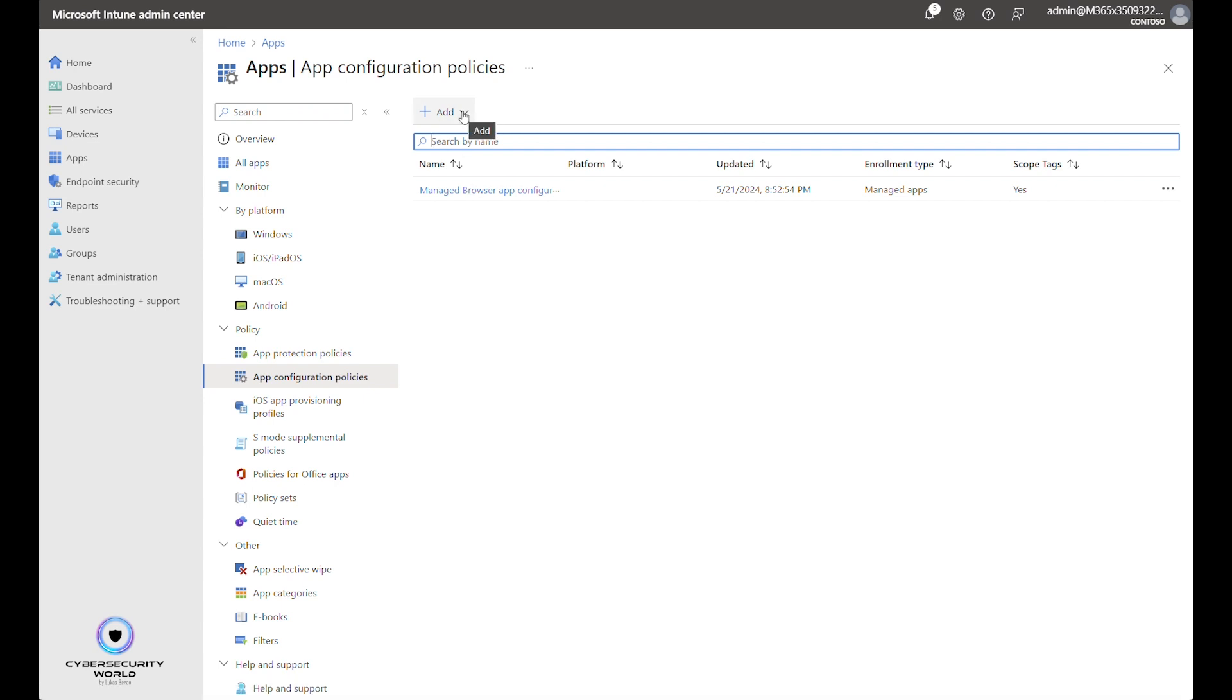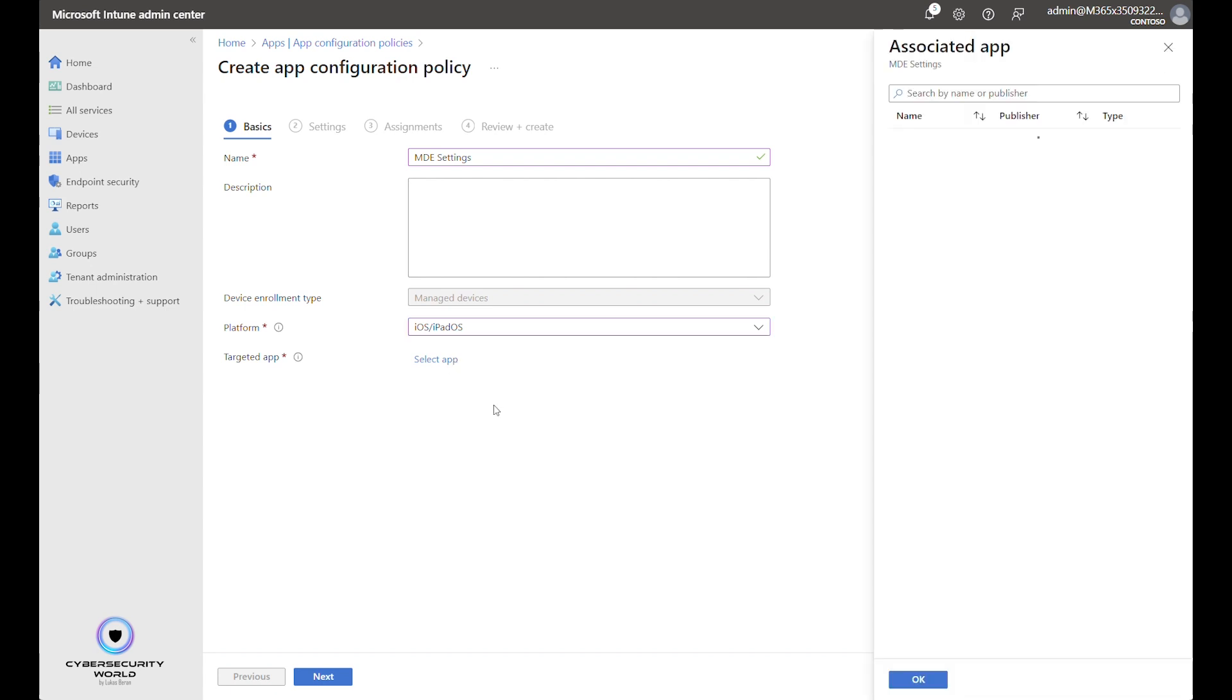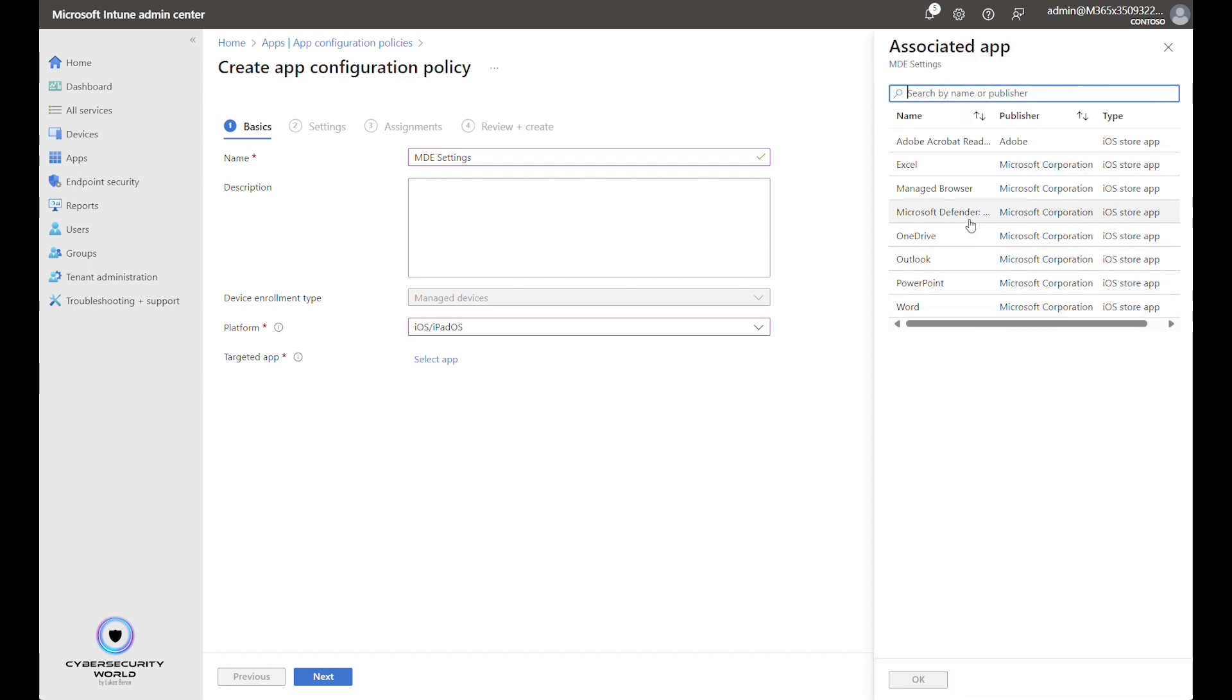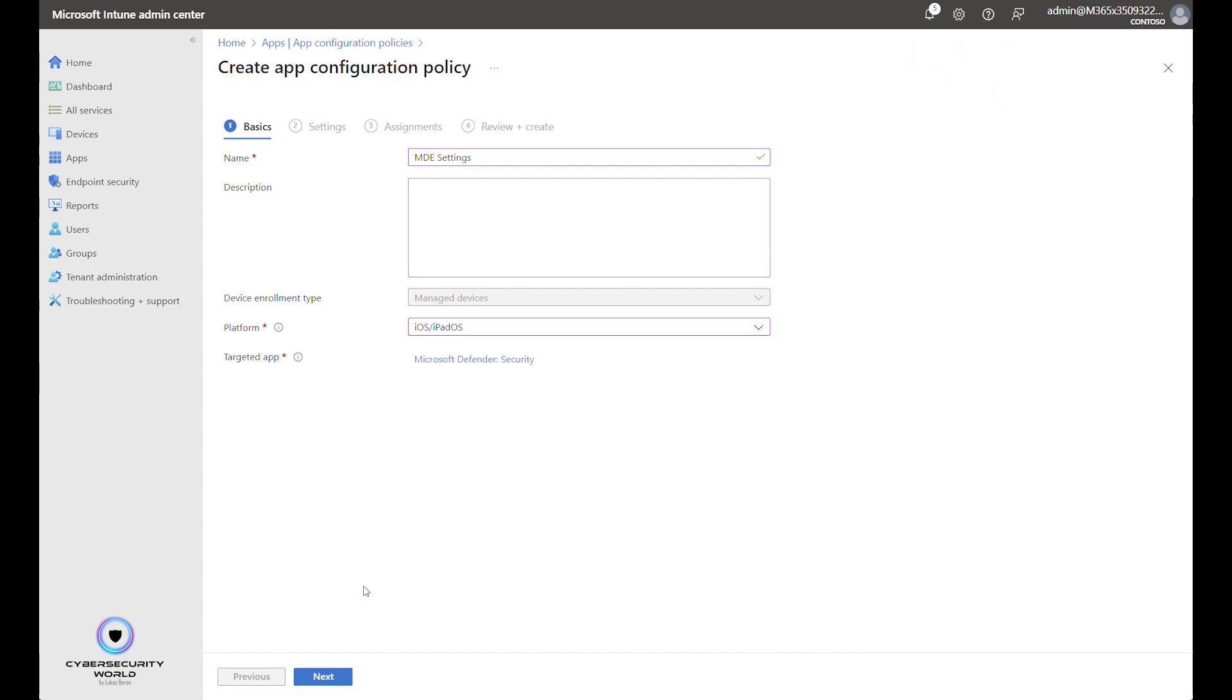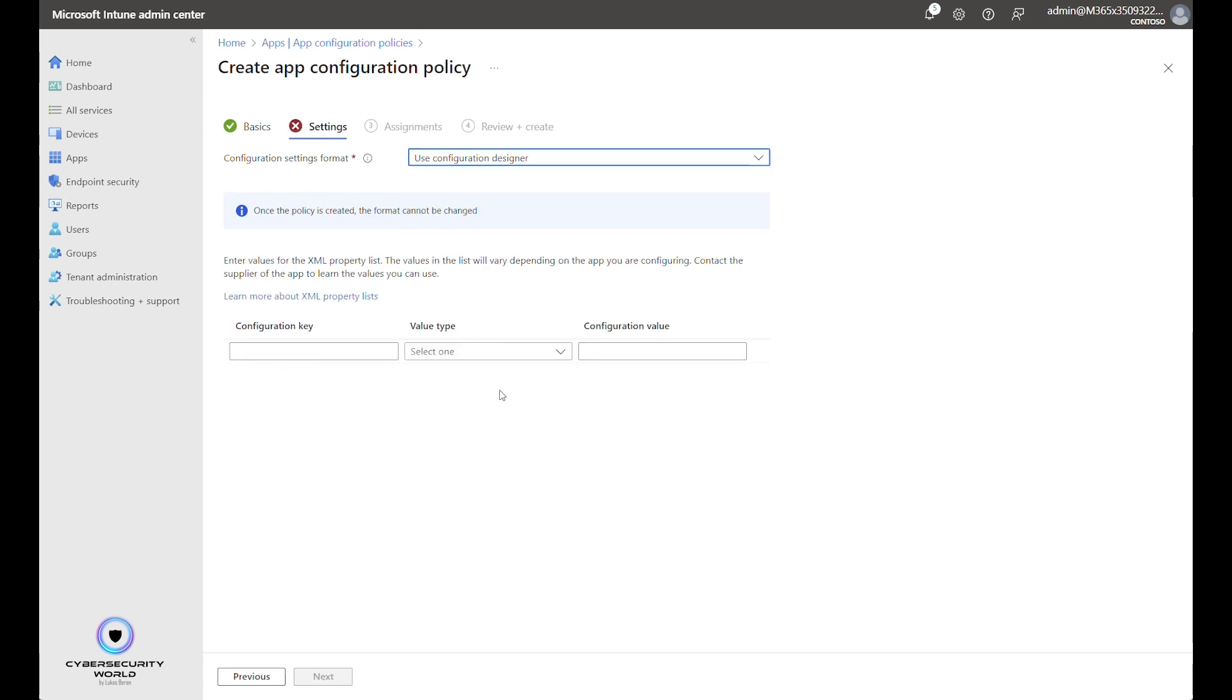And create a new policy here that will target managed devices. We name the policy somehow. So it will be MDE settings, for example. Again it can be anything. Platform obviously is iPadOS and iOS. And the targeted application will be our Microsoft Defender security. Click Next. The configuration setting format can be either XML or configuration designer. You can download some pre-configured XML or you can prepare an offline configuration and upload it here. But we will use configuration designer now.